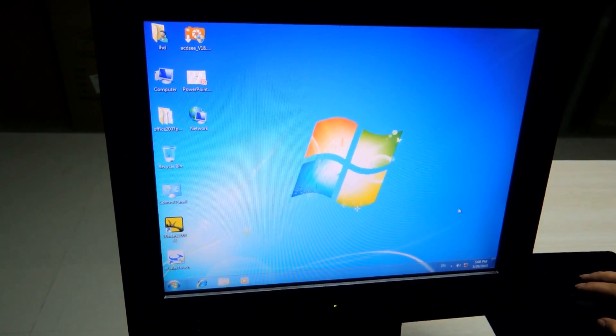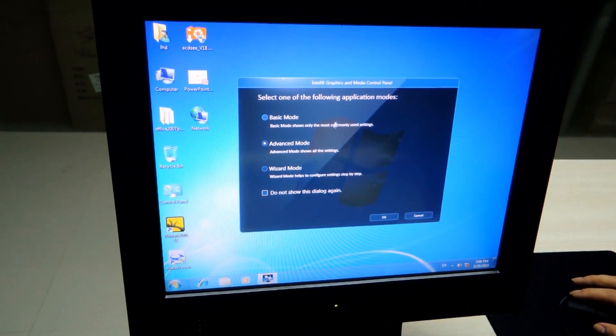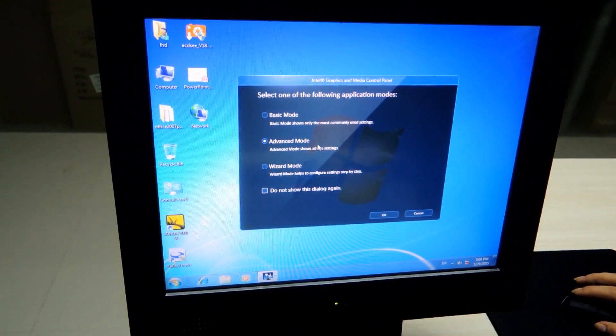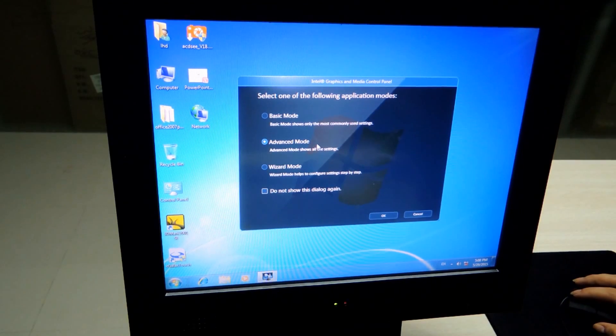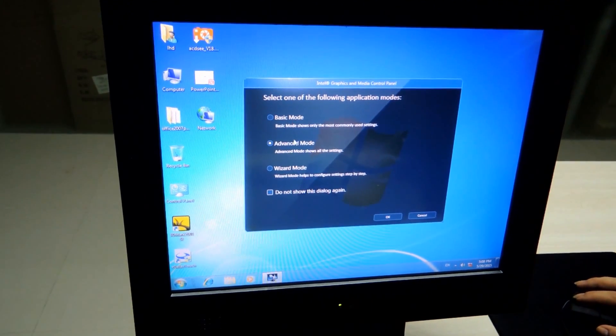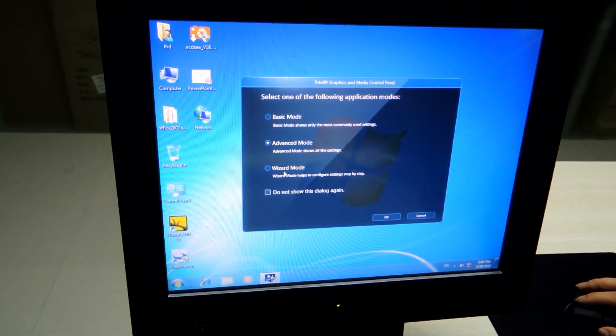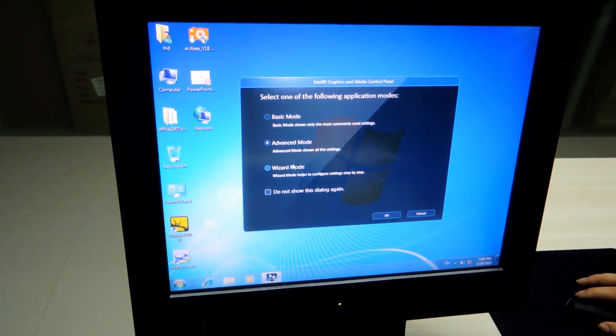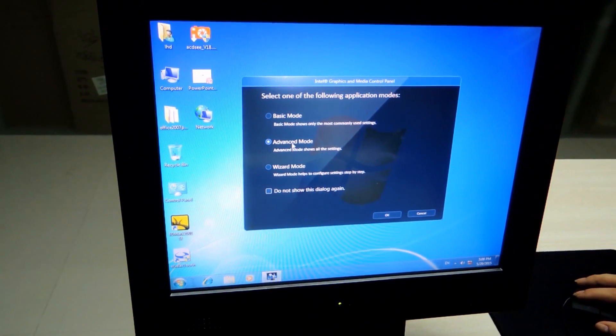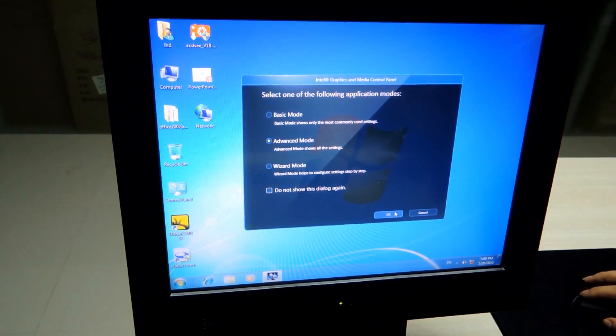There will be opened a window, this one, that allows us to select the basic mode, advanced mode, wizard mode. We are going to choose the advanced mode.